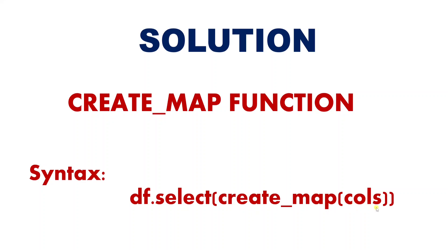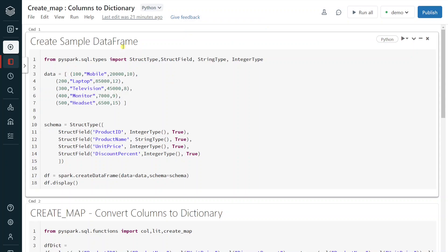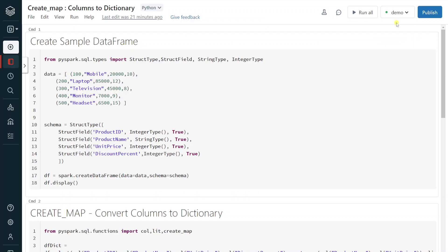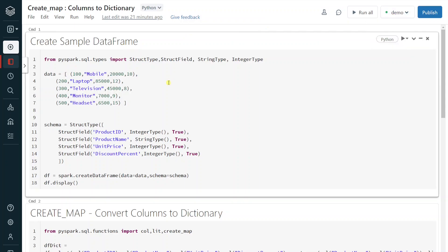Columns can be either two or more than two. I would like to explain this function using a demo, so let's get started. I have logged into my Databricks environment and the cluster is up and running. The first step is to create a sample DataFrame. For this demo I am going to create product dimension data. I am creating sample data and defining the schema, and based on that I am creating DataFrame DF. Let me execute this step.